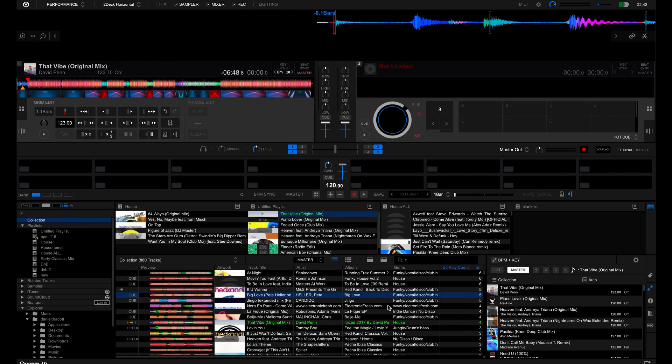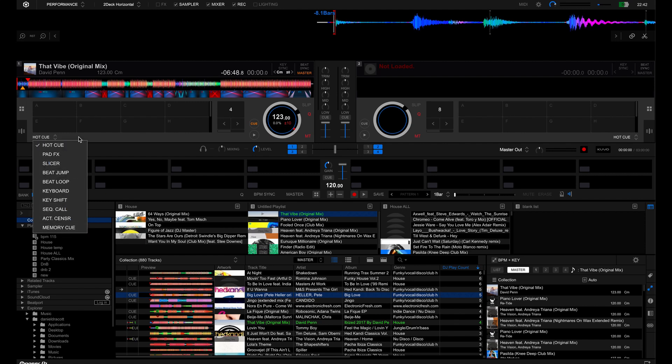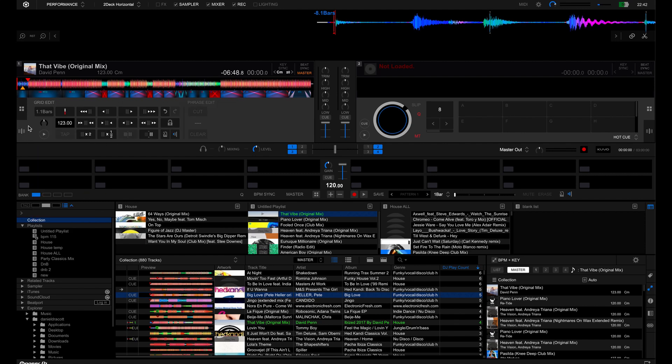Okay, so here we have the beat grid options. You can see the button down here. Usually what you'll see is the hot cues and all the different other options. What you need to do is click on this icon here which takes you to the beat grid edit.